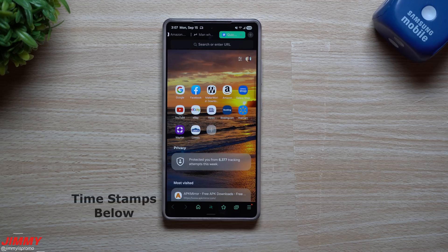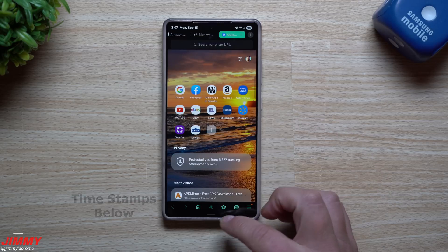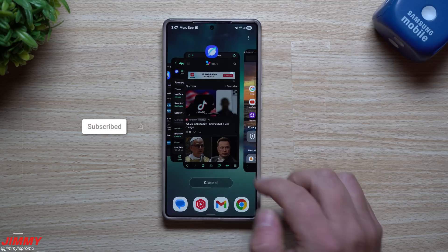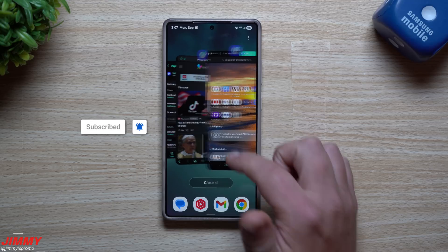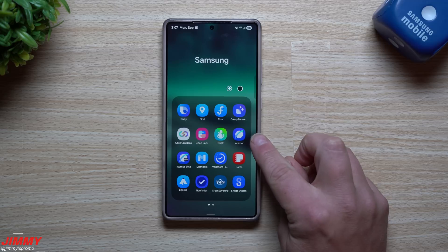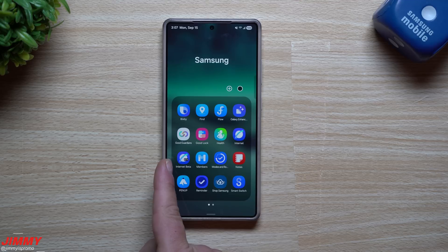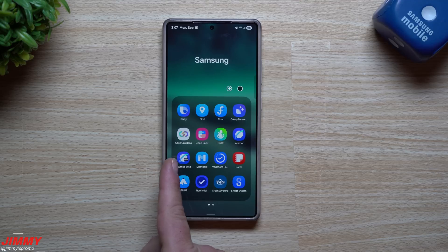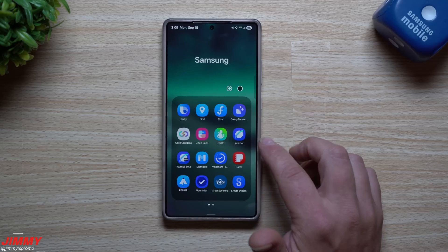Welcome back to the channel. My name is Jimmy and in today's video we will take a look at the latest update for Samsung Internet. There are two different Samsung Internets you can use — you can see I have two different icons. There's the regular one that came stock with my device, which is the default Samsung Internet, but you can also download the APK for beta if you'd like to try new features.